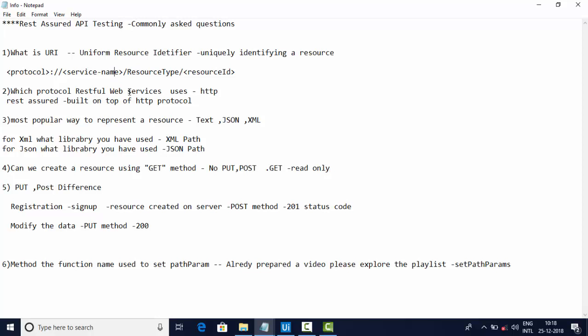One more major interview question is: What is a resource? Based on this they will ask so many questions. Resource is nothing but the output of your endpoint. That means how the resource will be coming is either it is in text, JSON, or XML formats. So it is uniquely identifying your resource and how you are getting on the server, and how you are getting is text, JSON, and XML.